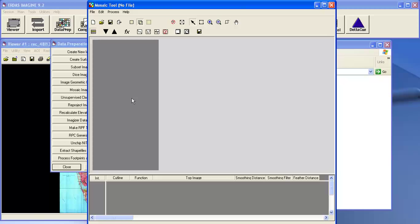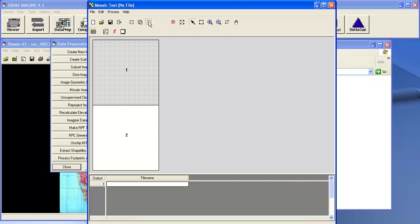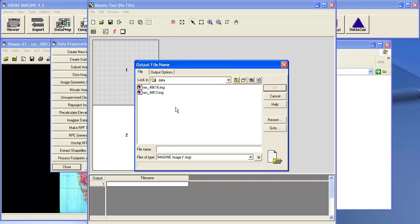Now I will directly go to output mode and click on the button. This button is to run the mosaic. Click this and here you give the file name.